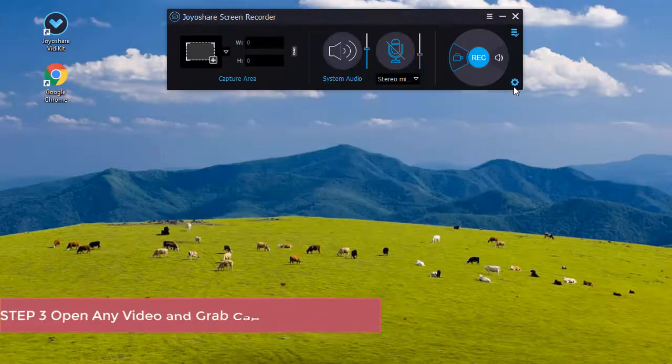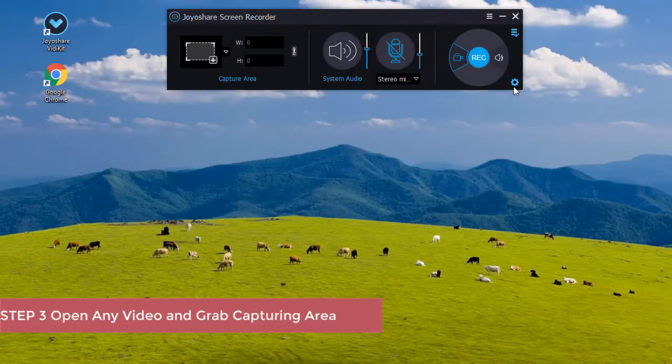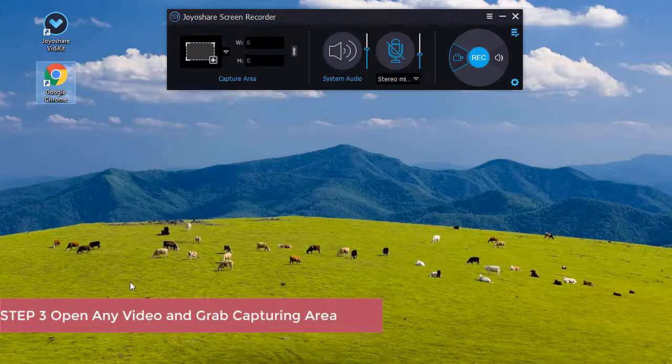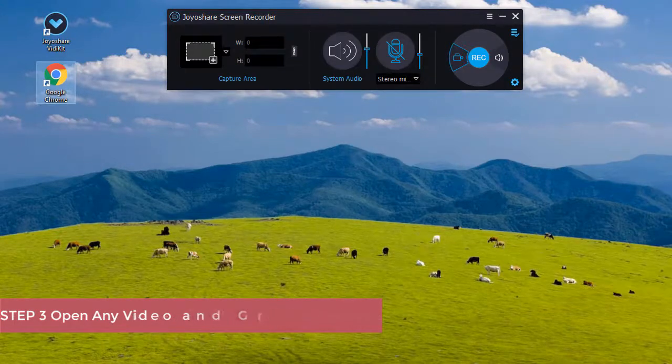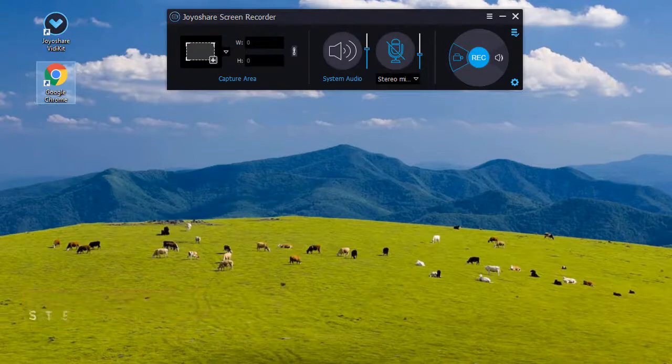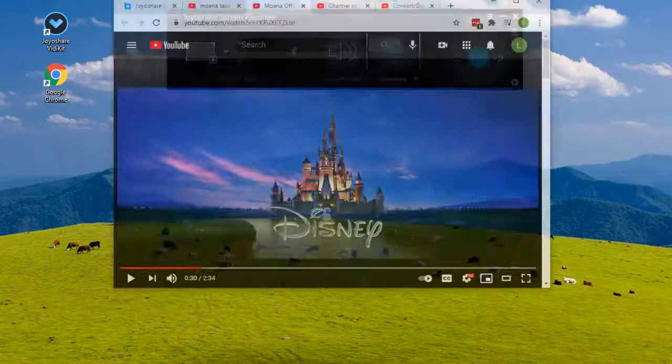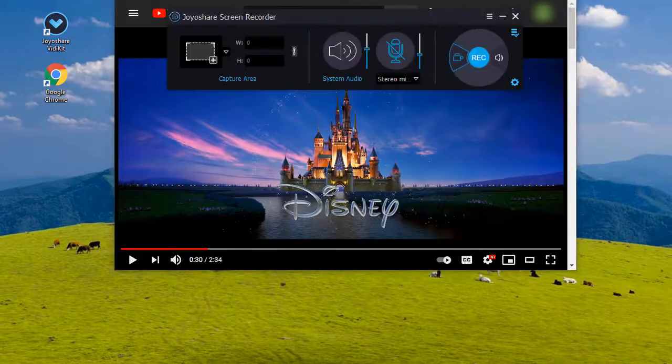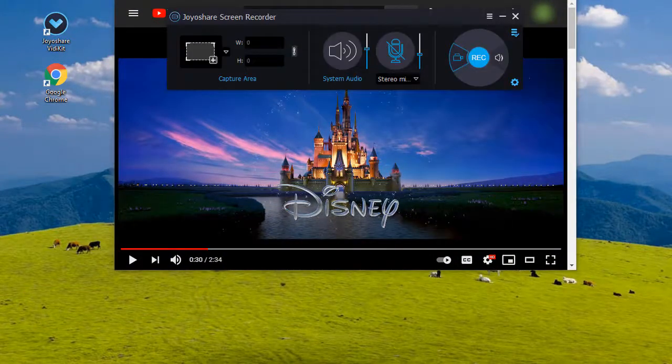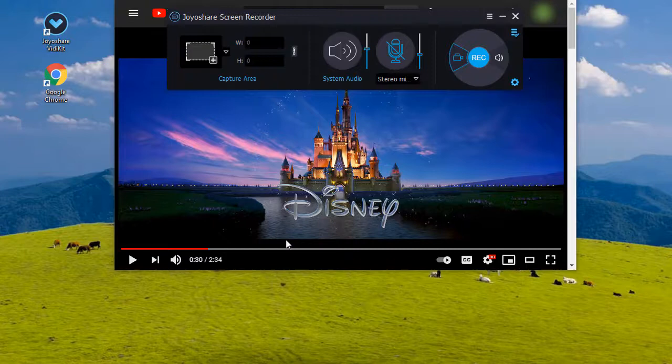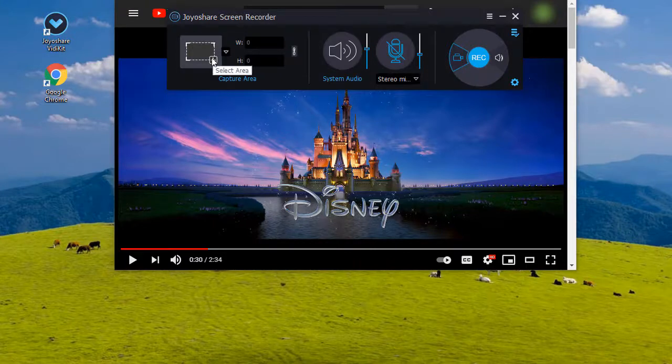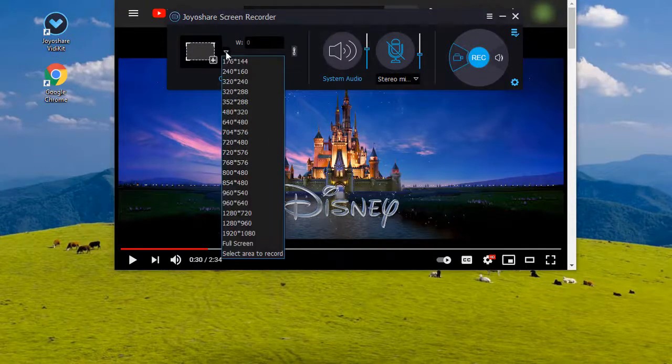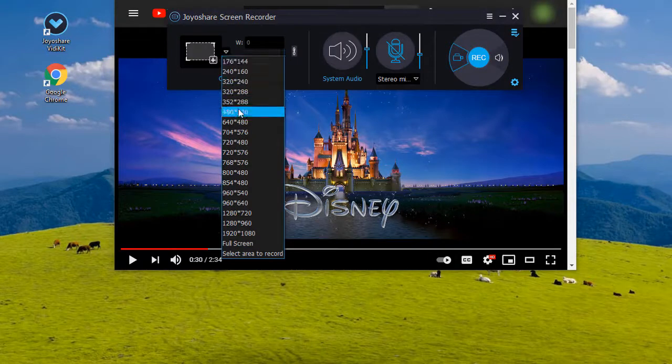Now, you can open any video on your computer and begin to grab the recording area. Press the plus icon or tap the triangle button to choose your capturing area freely.